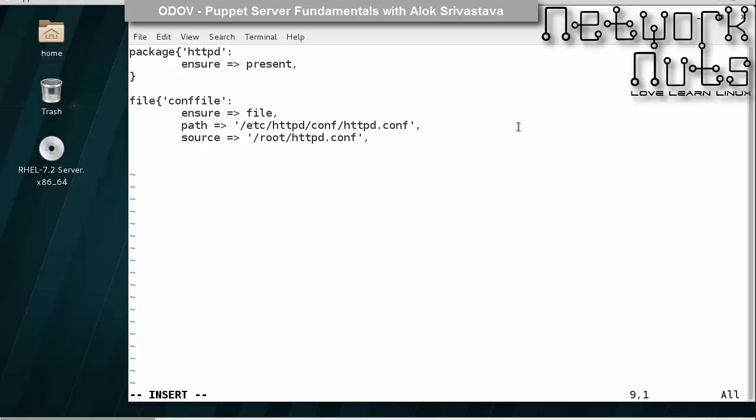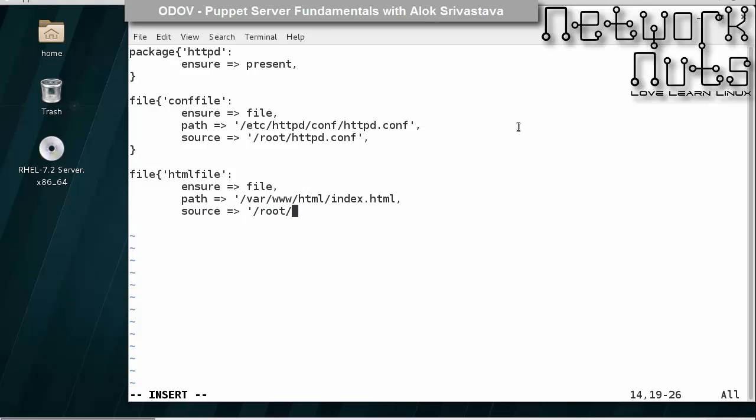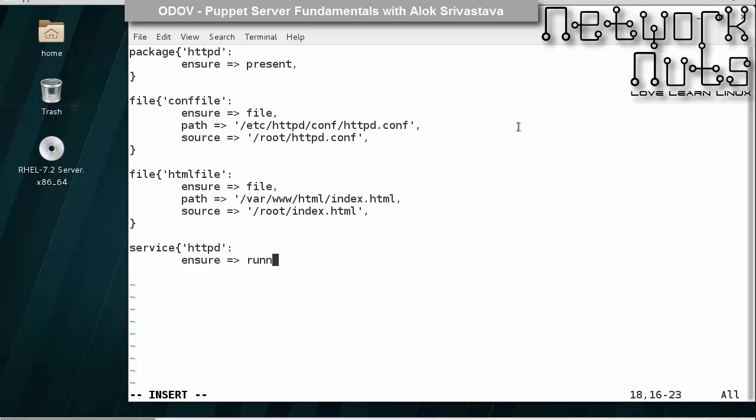And I can close this. And then I should be sending some HTML file. And then I will define the service, ensure running, enable true. This is how we had done this.